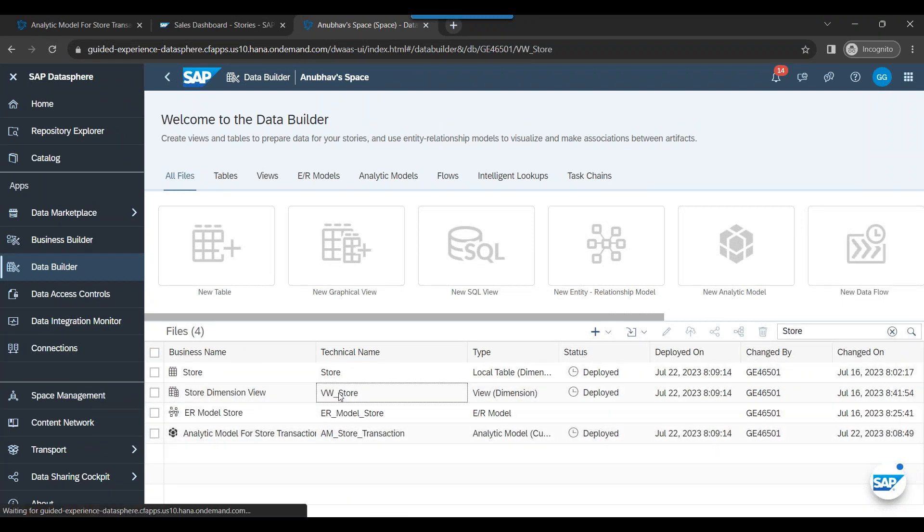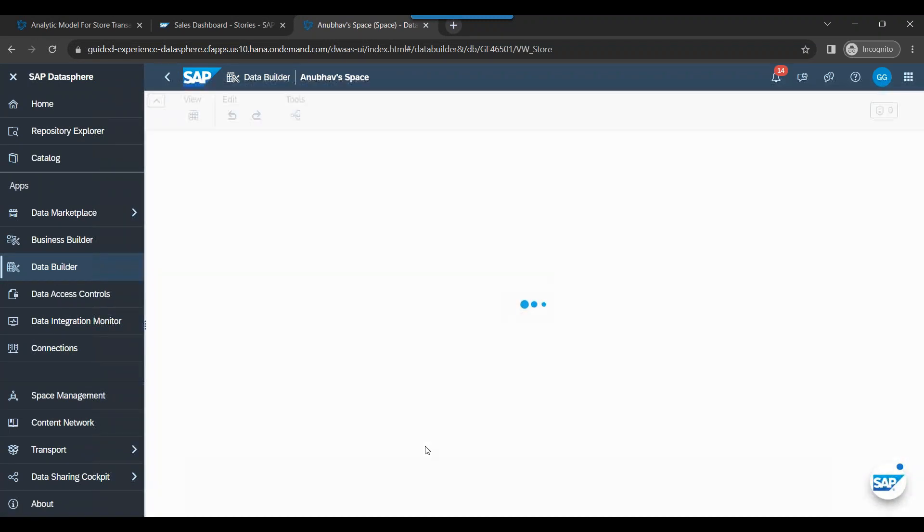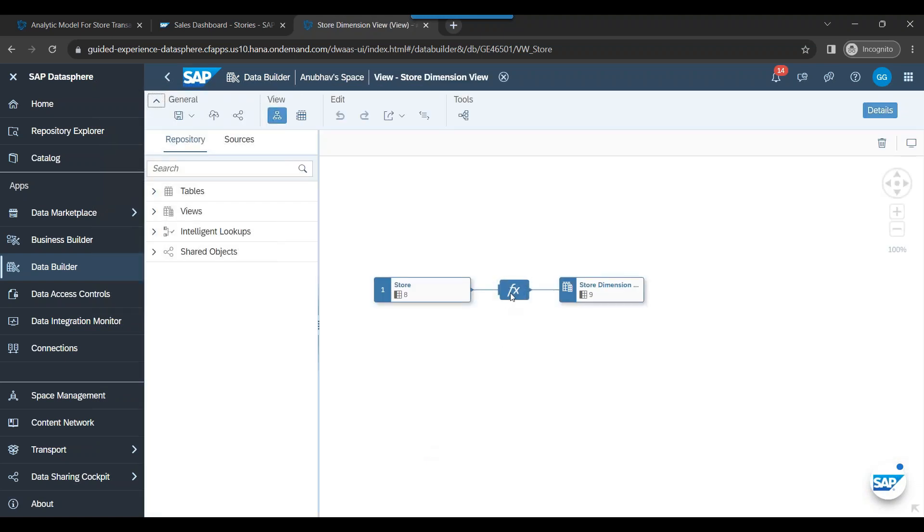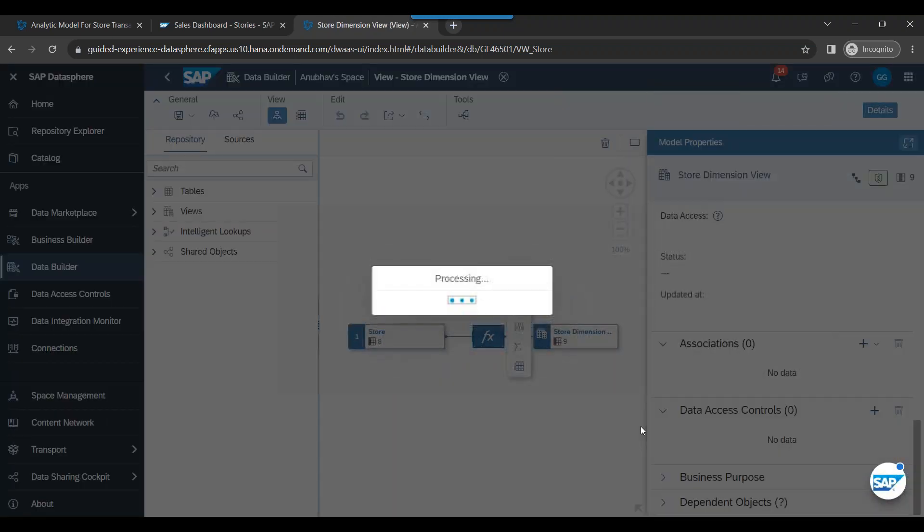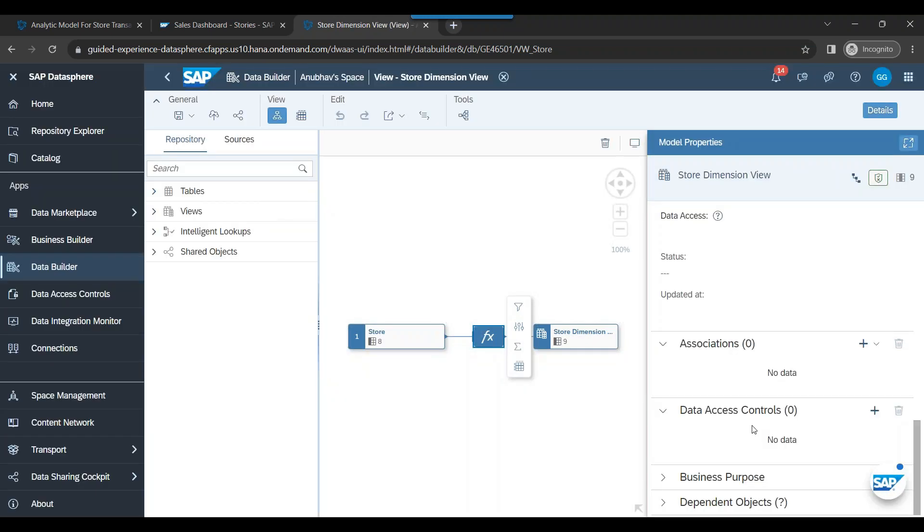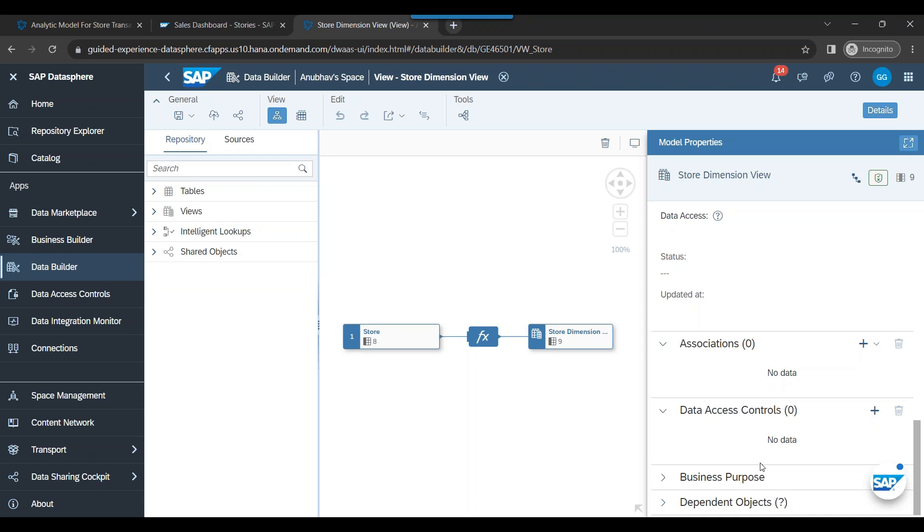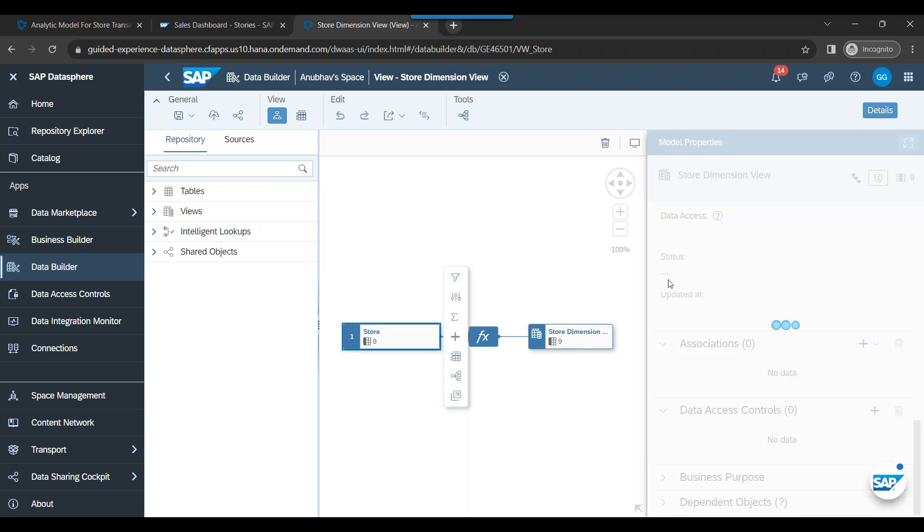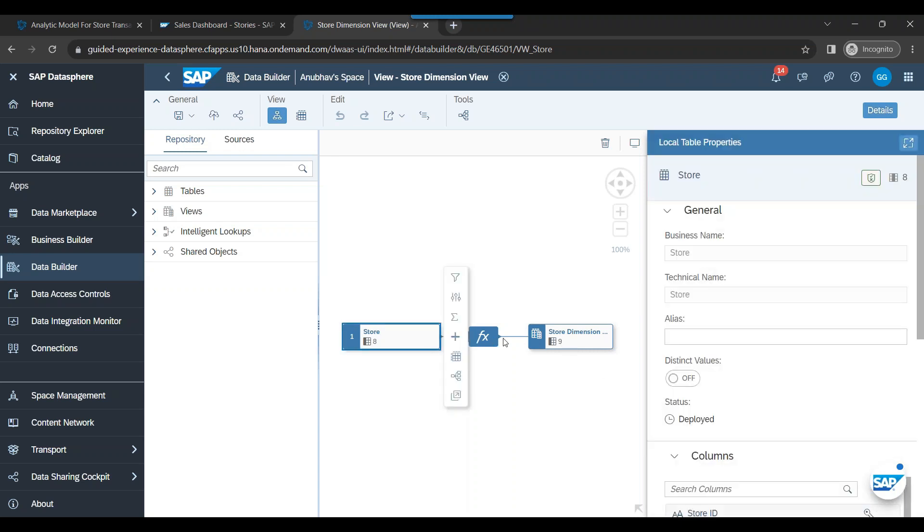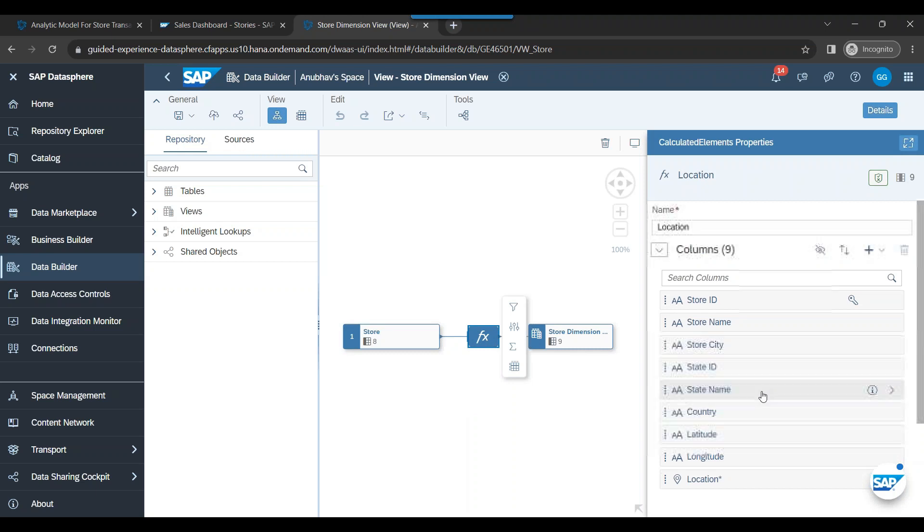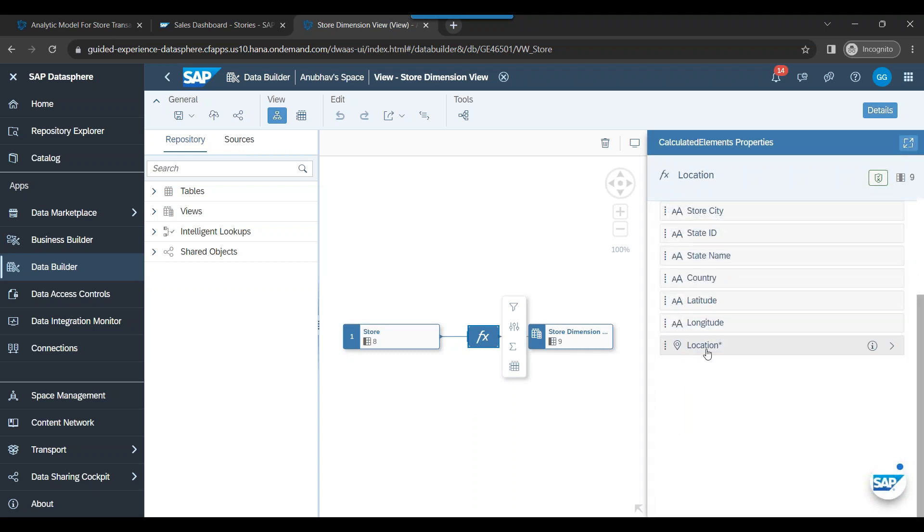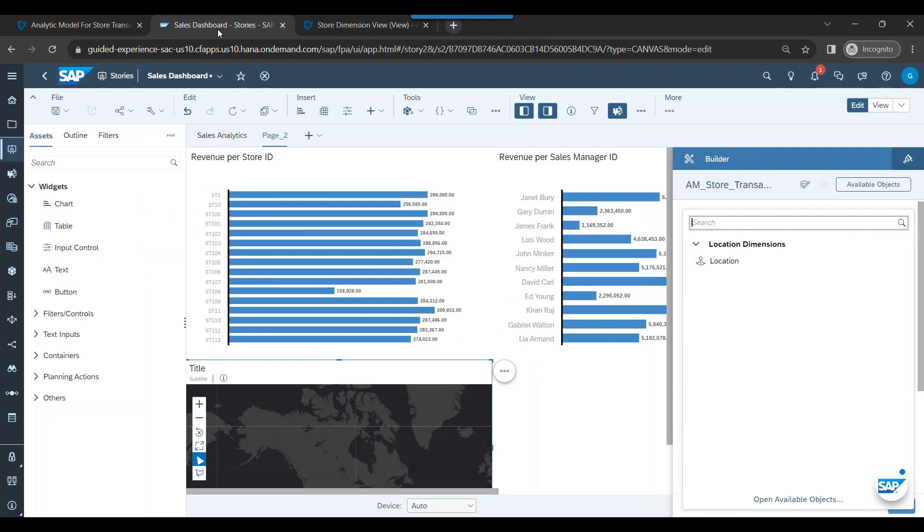Yes, this is the one we have enriched our data with the location dimension. So you see I've added this location dimension function, which makes it comfortable for us to create a location. And since the location dimension is created, I will be able to utilize this in Analytics Cloud. You see, here it is coming.